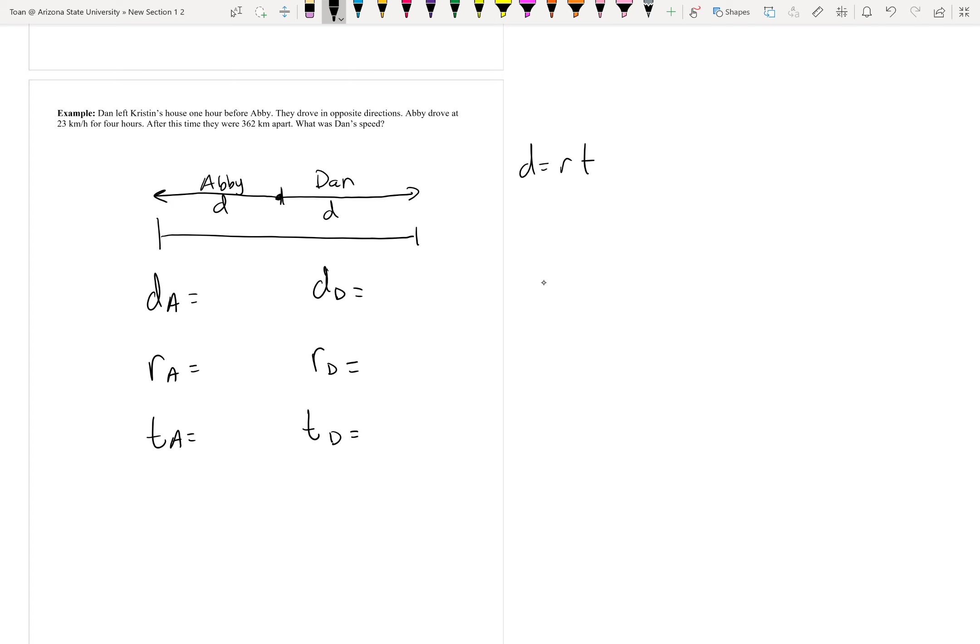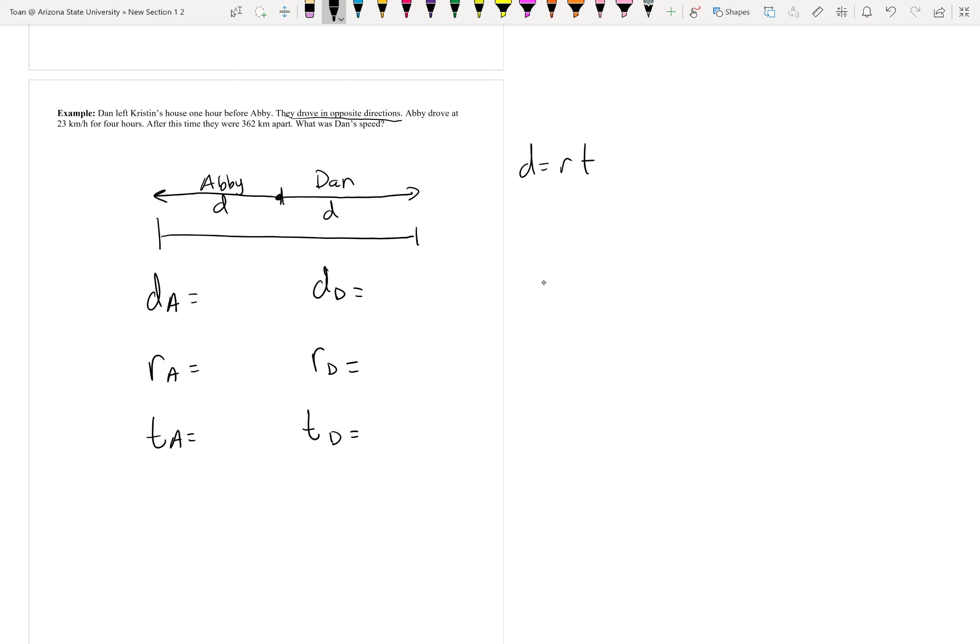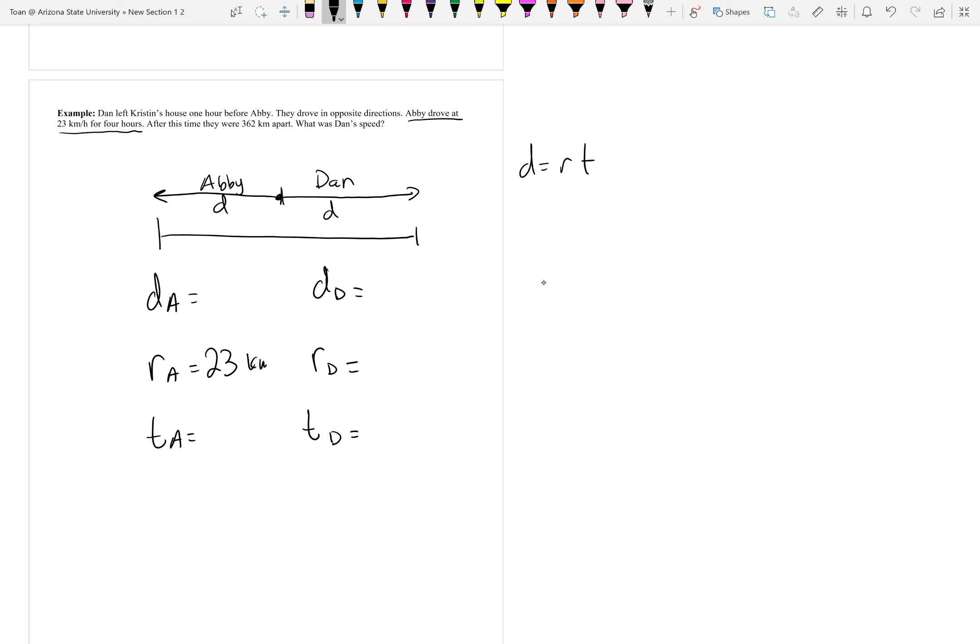Now, I'm just going to fill in as much information as I know. Let's start from the beginning. Dan left Kristen's house one hour before Abby - that seems important, but I can't write that down yet. They drove in opposite directions. Well, I've already drew my picture, so that one's done. Abby drove at 23 kilometers for four hours - kilometers per hour is a unit of speed, so that's Abby's speed: 23 kilometers an hour for four hours.